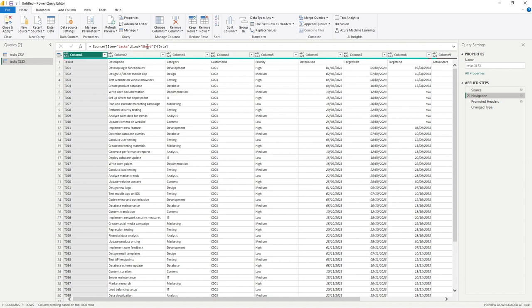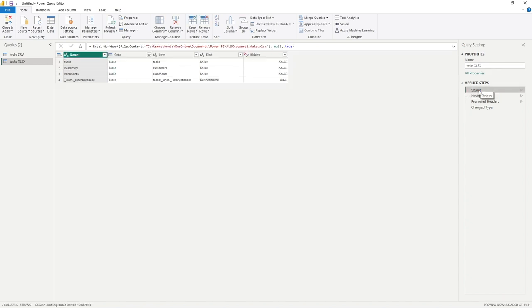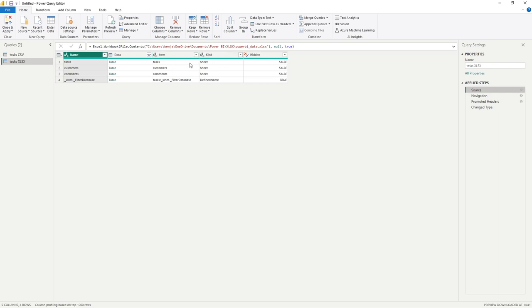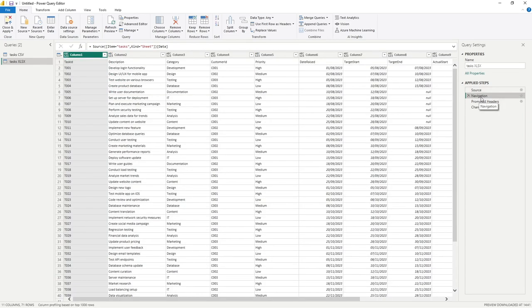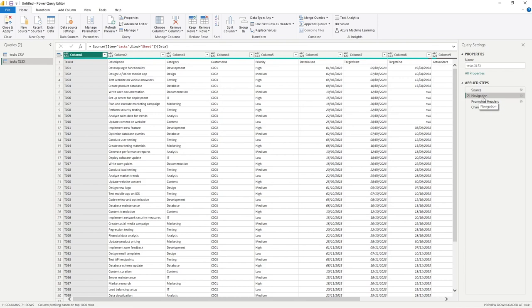So item tasks, kind sheet. So if we go back to our source, we can see if we look in here, the item is tasks and the kind is a sheet. So it's filtering on these two key columns here. So it does its navigation, and upon returning that, you can see it's brought through all of the data available to us in that sheet. And this is what our table now is.